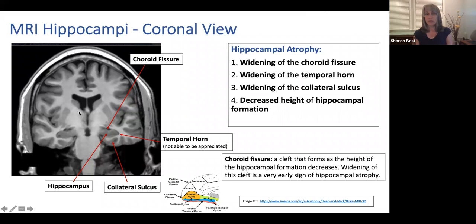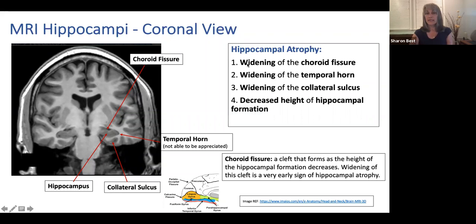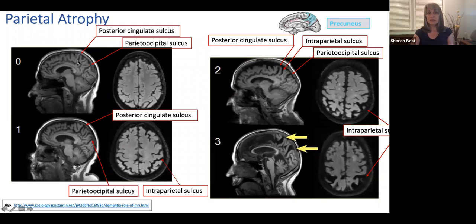Our best view to look at the hippocampi is the coronal view. On the coronal view, we pay attention to the choroid fissure, the temporal horn position, the height of the body of the hippocampus, and the collateral sulcus. The choroid fissure will widen and coalesce with the temporal horn, and we may also see widening of the collateral sulcus as the parahippocampal gyrus atrophies. For parietal atrophy, we want to pay close attention to the posterior cingulate sulcus and the occipital-parietal sulcus, as well as the intraparietal sulci on the axial view.